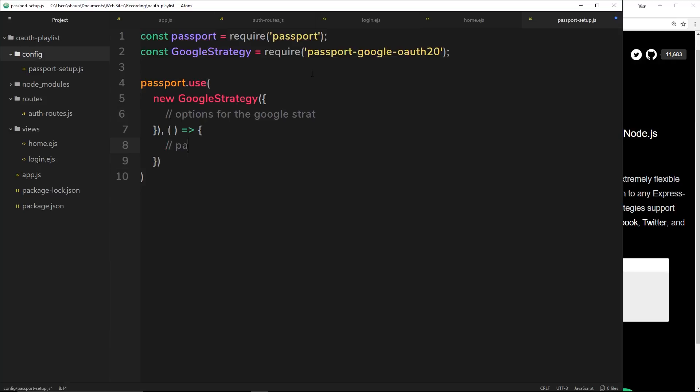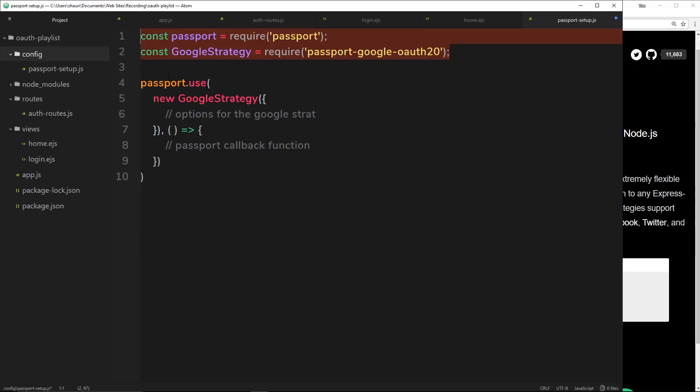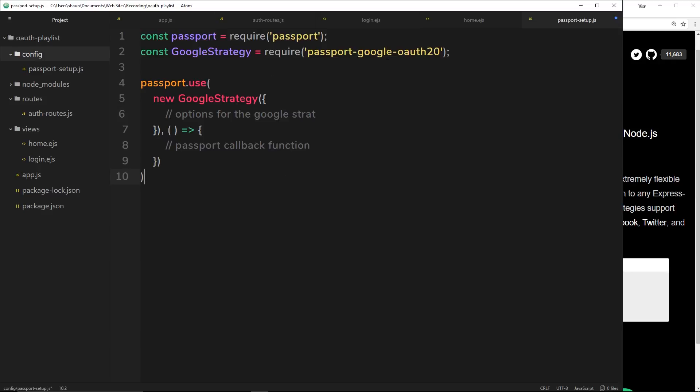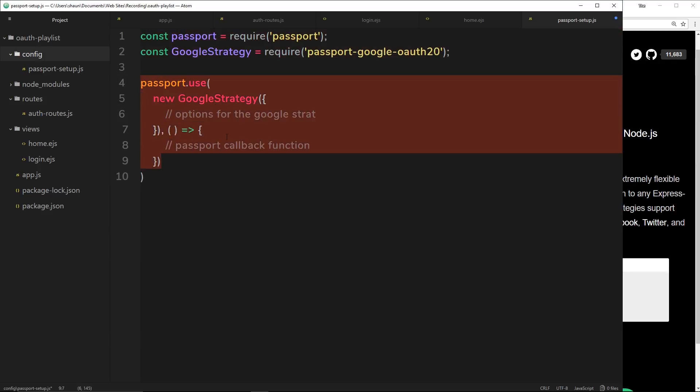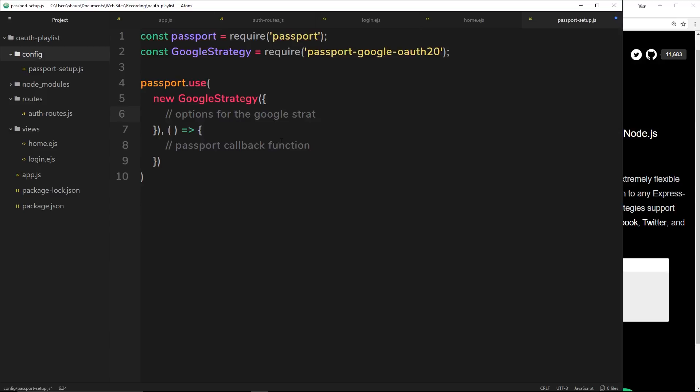What we've done in this tutorial is we've installed these two libraries - passport and Google strategy - and we've said that for Passport we want to use a new Google strategy in our project. We're going to set this up in a later tutorial. Now that we've installed these two modules and set up Passport to use a Google strategy, in the next video I want to explore the options that we place inside the Google strategy object.